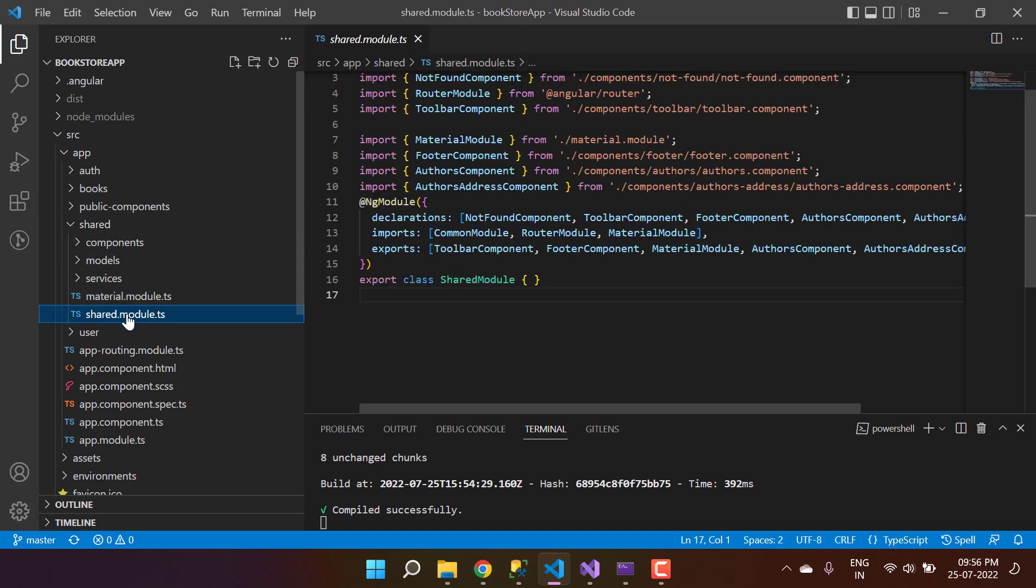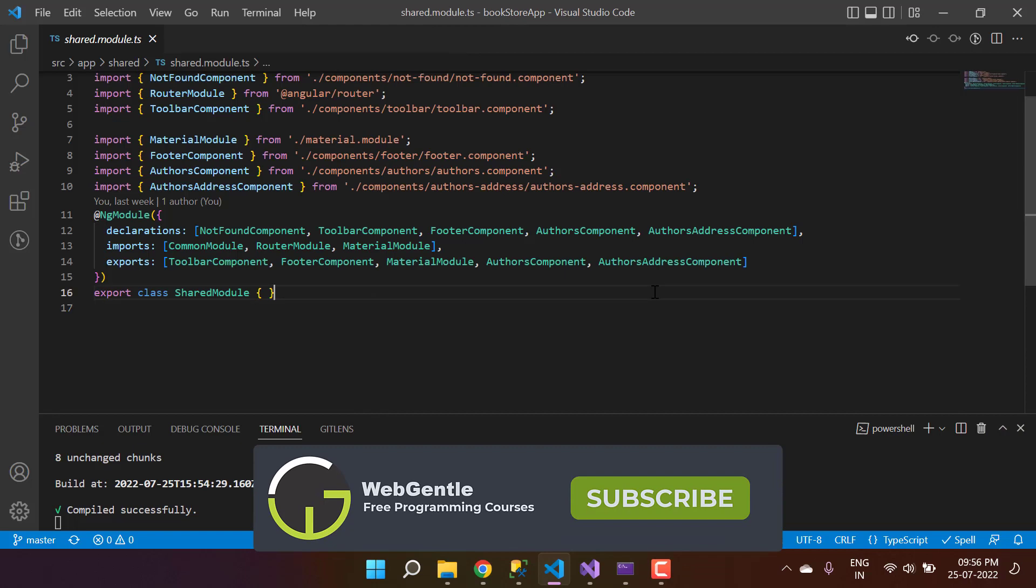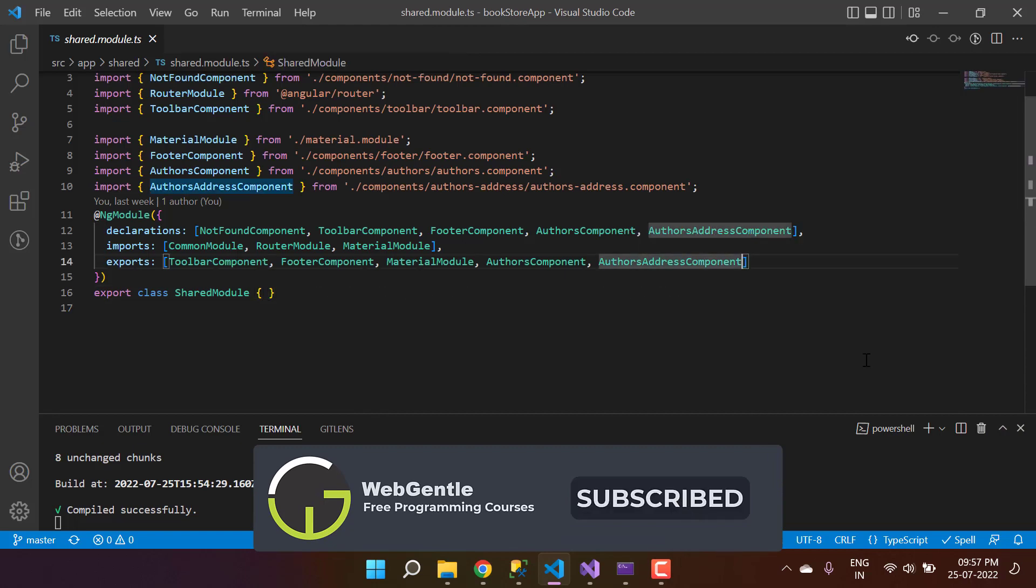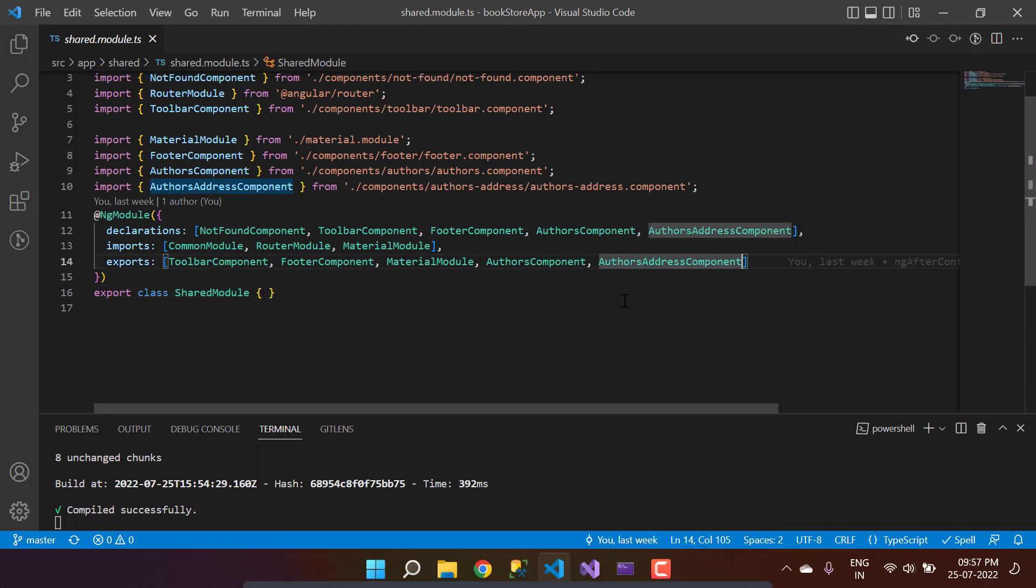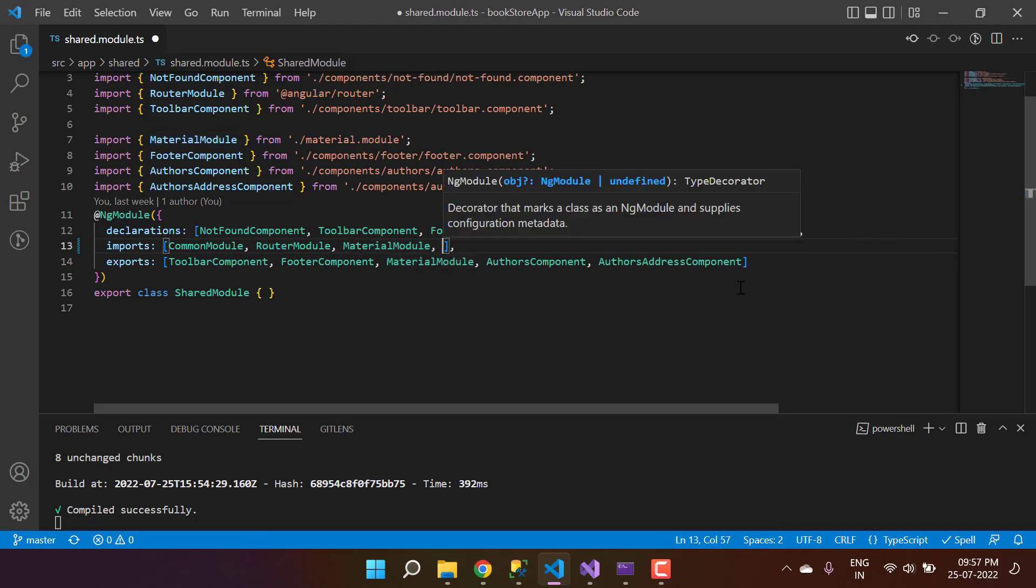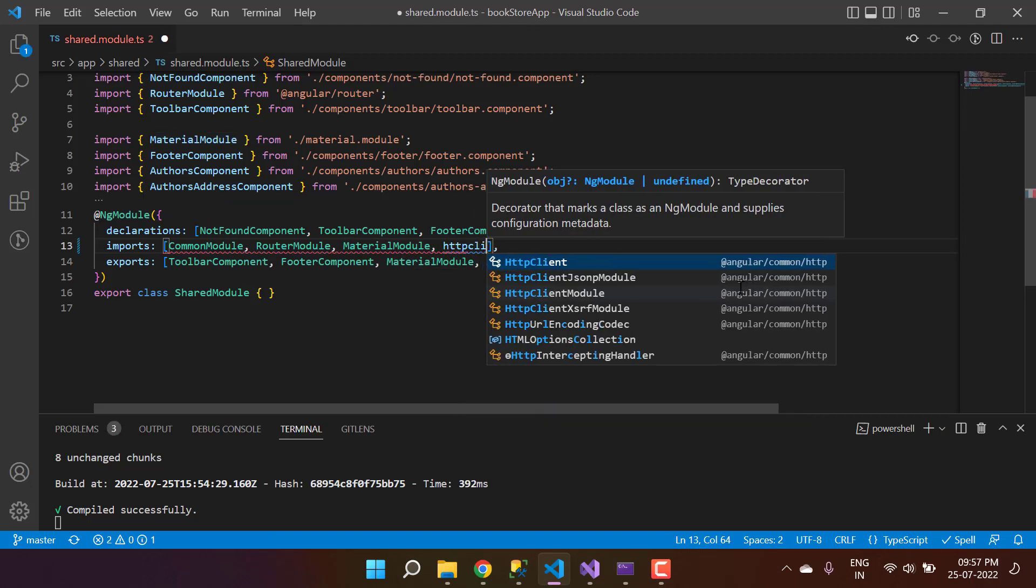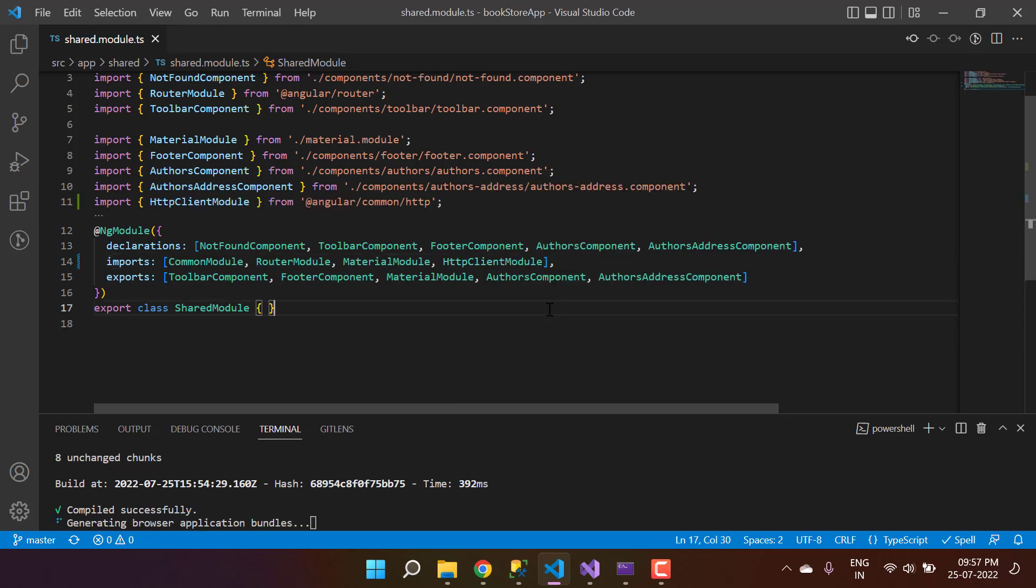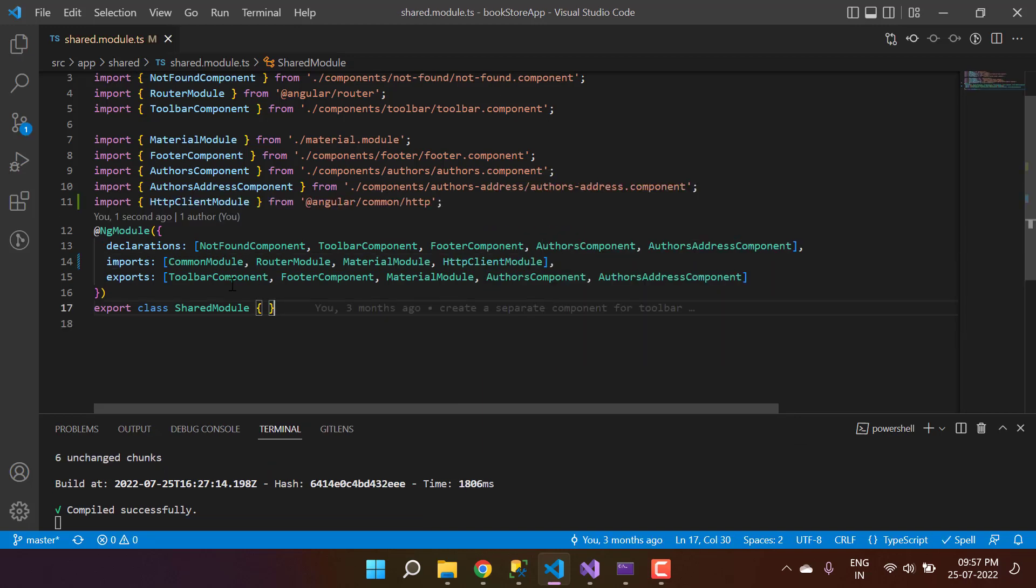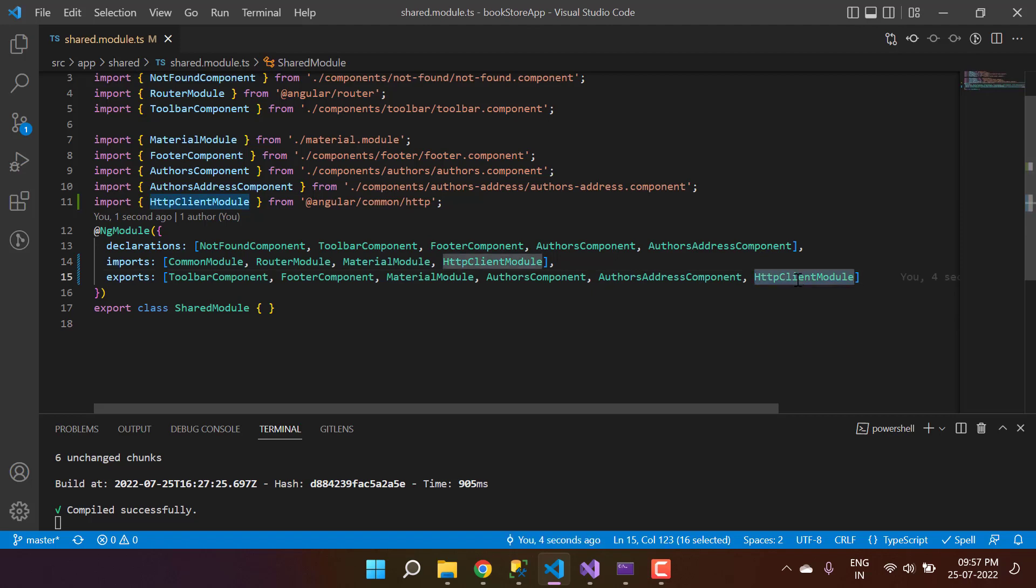Here we are in the app, this is the shared folder, and here we're having this shared module. I can import the HTTP module here inside the imports. I'm writing HttpClientModule, and because this is a shared module and we're importing it in some other modules as well, it's better to write it in the exports module also. Now this HttpClientModule will be available to all the modules where we're importing this shared module.